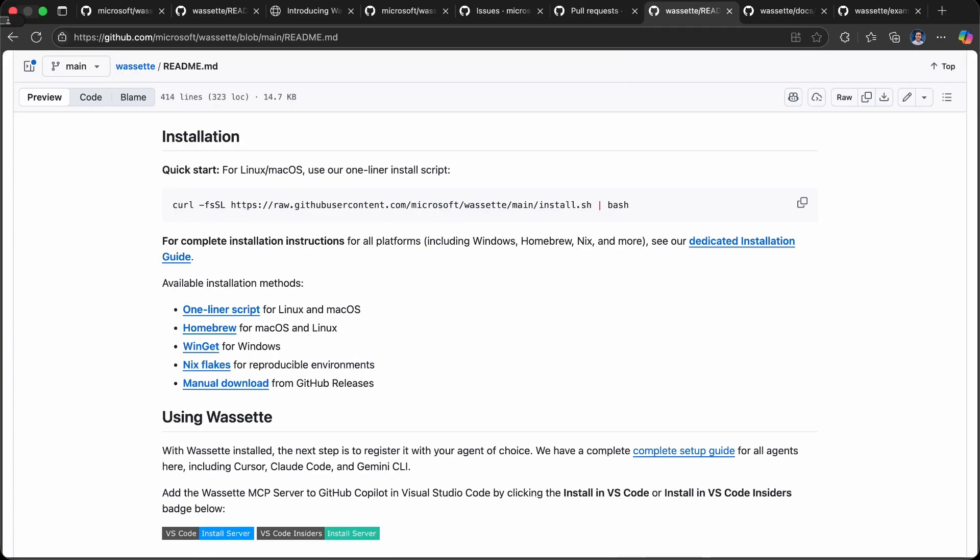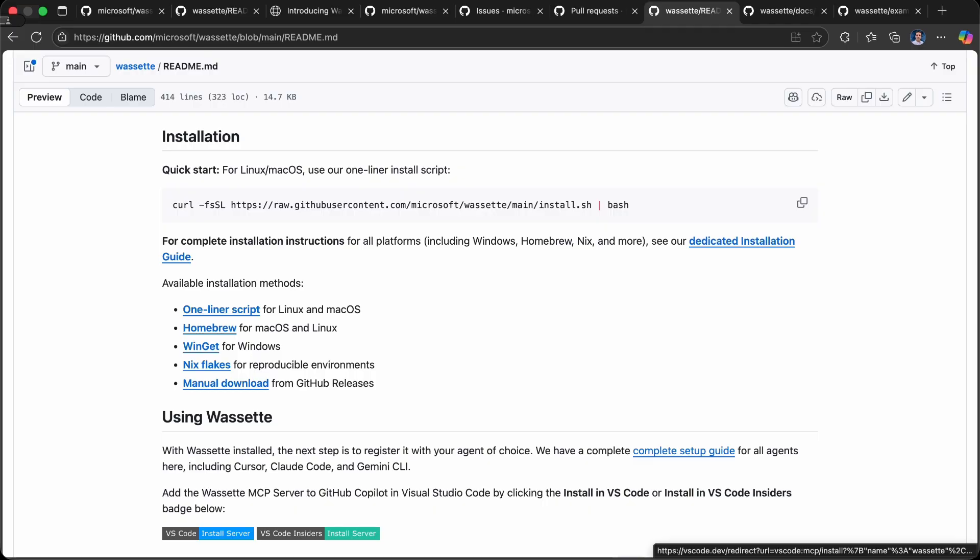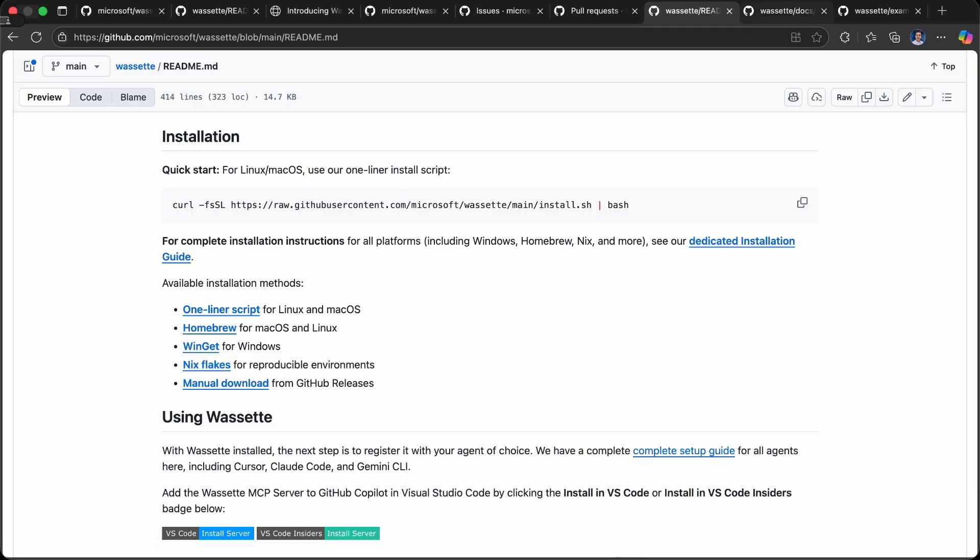We can install inside of macOS, Linux, and Windows. We've got native packages for Winget, Homebrew for macOS and Linux. The first thing if you're trying out Wassette is to install the Wassette binary on your local machine, and then you install it as an MCP server inside of your AI agent such as VS Code.